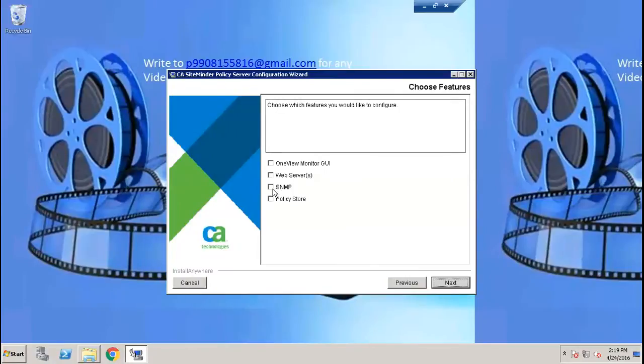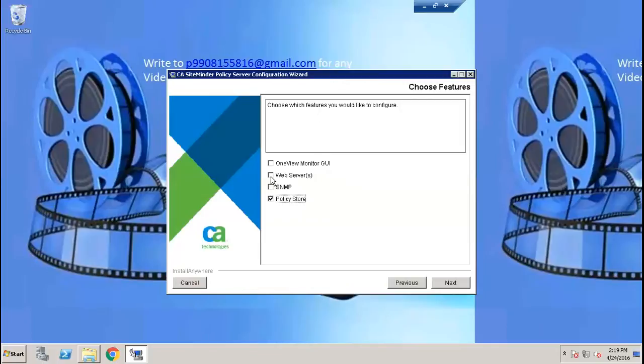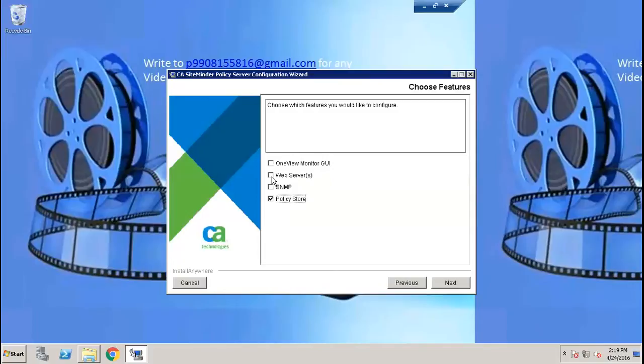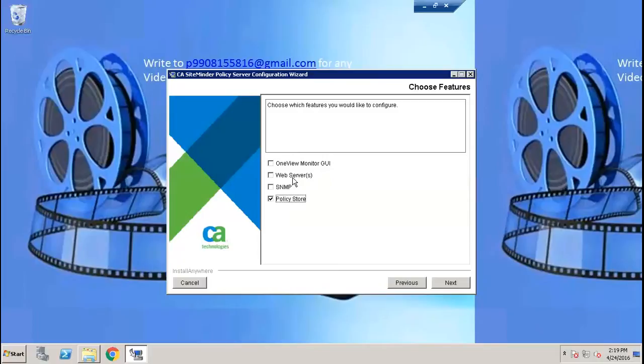Here we are going to select the policy store, the one we created in the previous video. We are not going to select the web server, SNMP, or View Monitor because we have not yet installed the web server. This is going to install on JBoss right now. Once we've installed our web server, we can come back and configure it to run our FSS UI services.